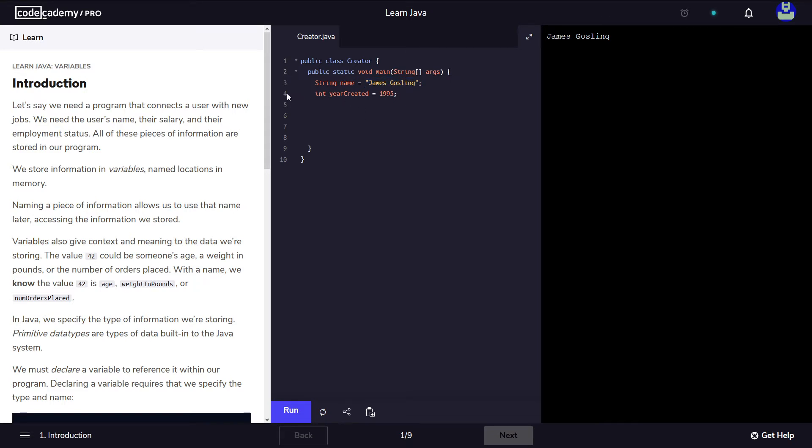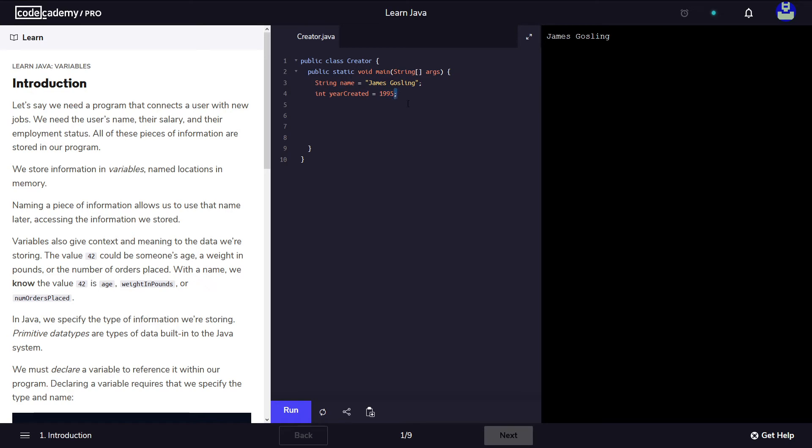Now on the following example on line 4 we have a type int. So the type of the variable is going to be int. The name of the variable is yearCreated. We have again the assignment operator and then we give it a value and we end with a semicolon.